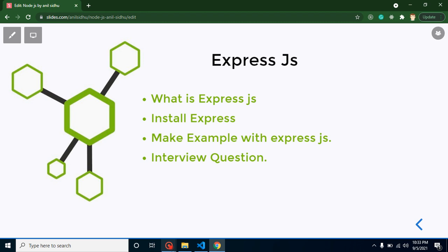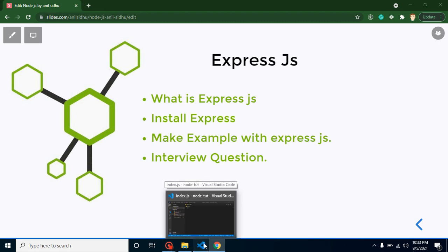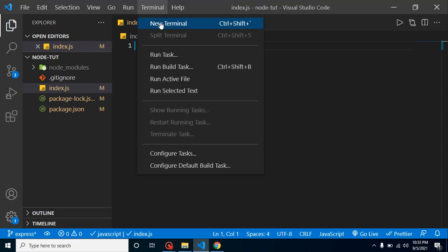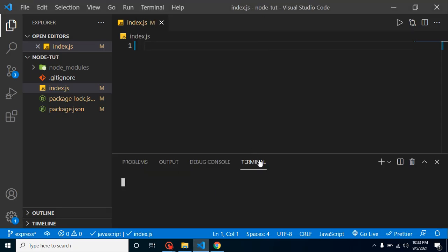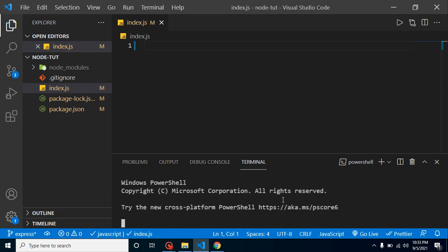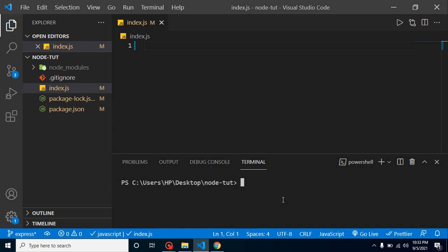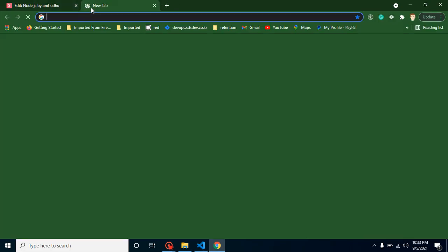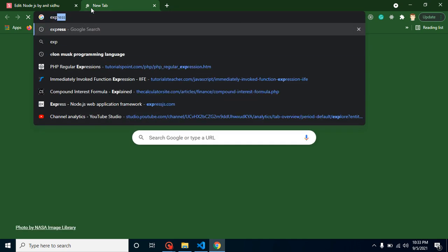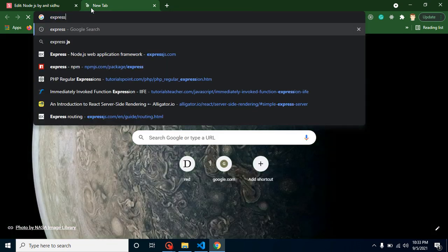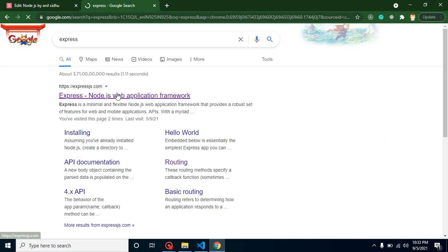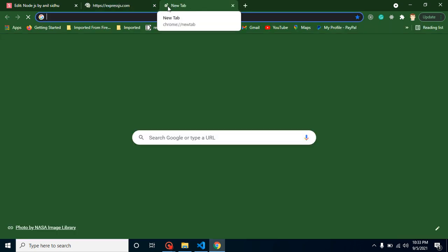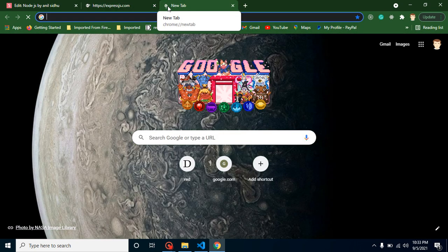Alright, so let's install it. First of all let me open a terminal and simply clear your terminal and write here npm install express. Within that time this is installing, so let me just show you this Express package on a browser. This is the official website.